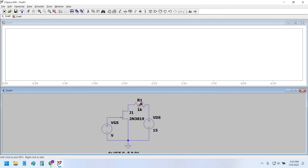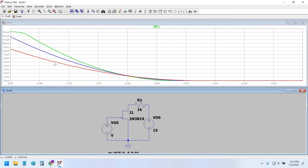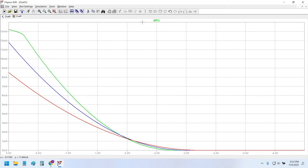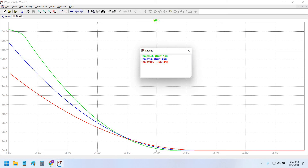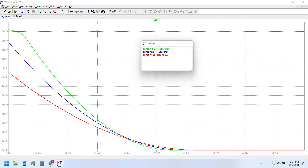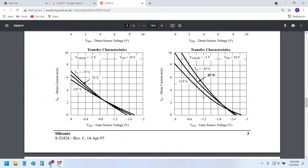The current through R1 is the drain current, so left-click on it and a nice smooth curve appears. Right-clicking shows the legends: the green curve is minus 55°C, the blue curve is 25°C, and the red curve is 125°C. As you can see, the drain current at 125°C for VGS = -1V is less than at 25°C, and at minus 55°C the drain current is maximum. This curve totally resembles the datasheet curve.